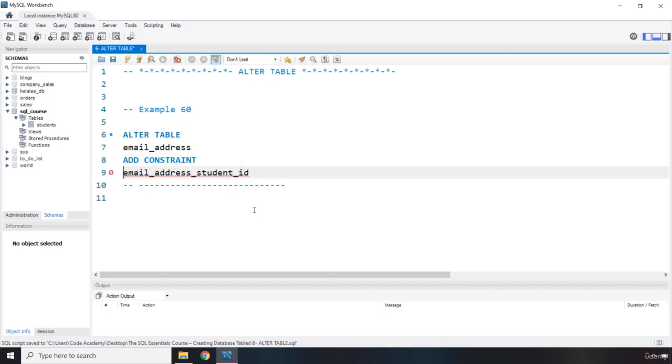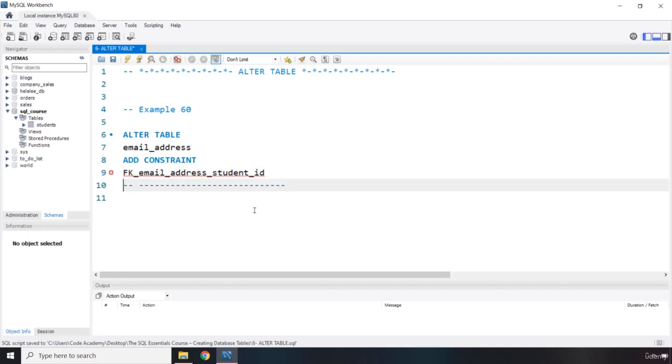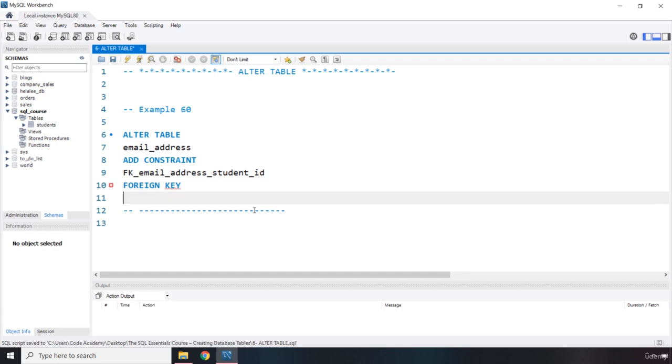What is the type of the constraint? Because we need to prefix the constraint name with the type of it. It is foreign key, so FK. Perfect. Now, we need to write the FOREIGN KEY as well. So if we have FOREIGN KEY, I think it is spelled correctly. Perfect. Now, which column does it belong to?